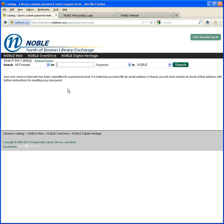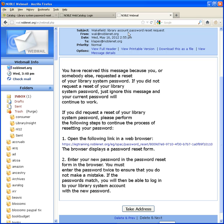You'll get a confirmation that says that your barcode has been submitted for a password reset. A few minutes later, you should receive a message at the email address in your account. The subject line will have the name of your library and say Library Account Password Reset Request.